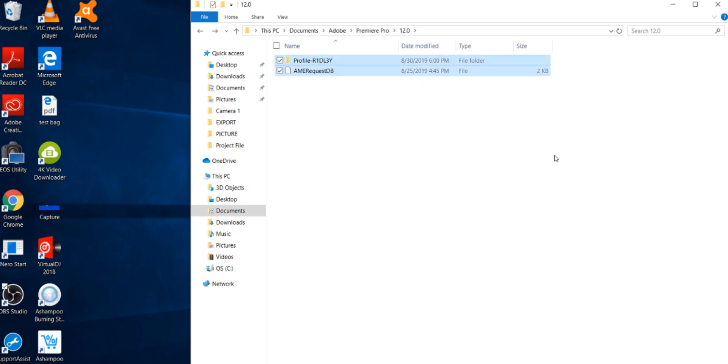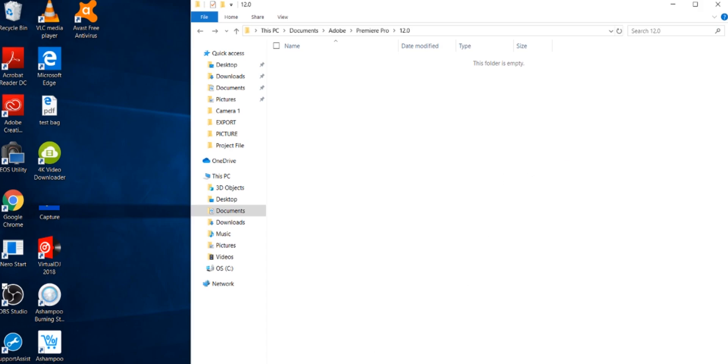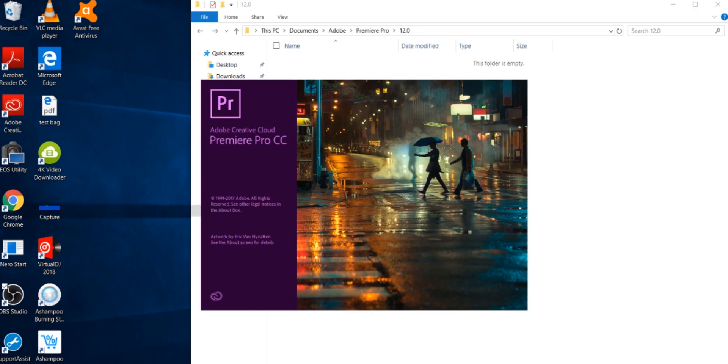Delete everything from that folder. That should basically reset your Premiere Pro, so it's like you're getting a fresh start in Premiere Pro. That should solve the crash issue. As I said, I'm not guaranteed that this will solve your crash issue.